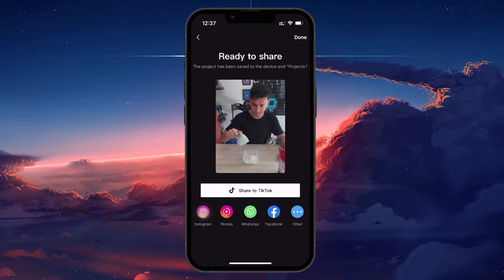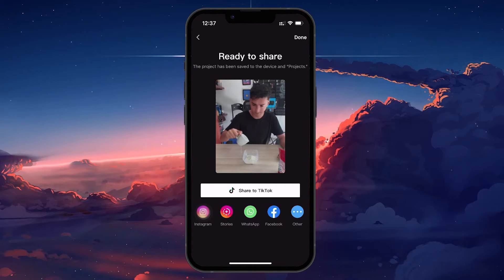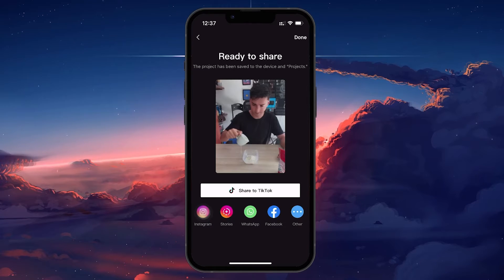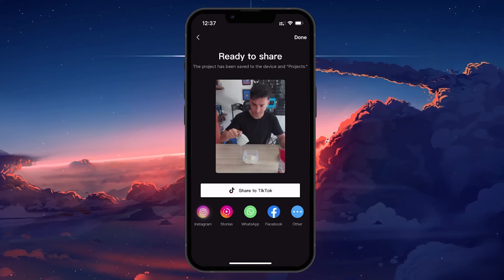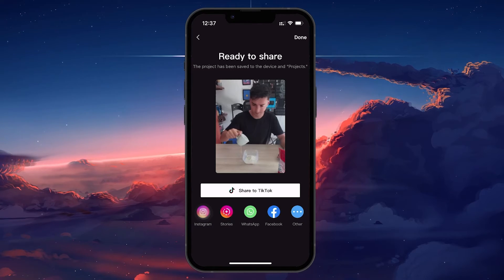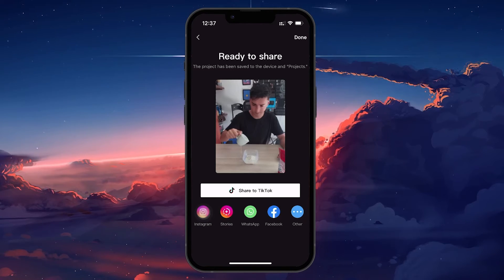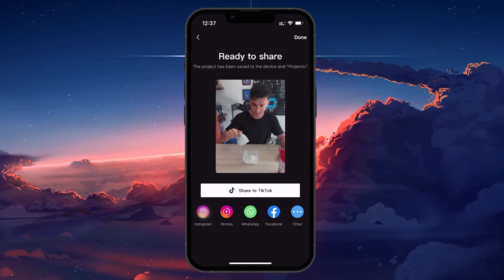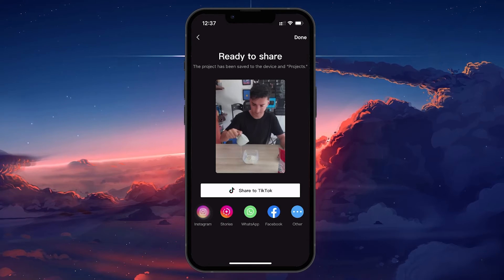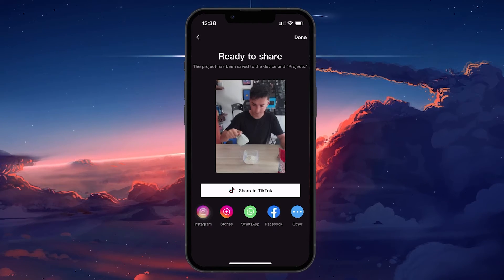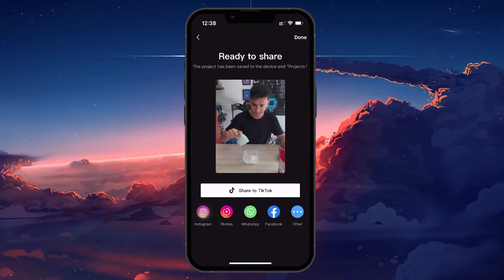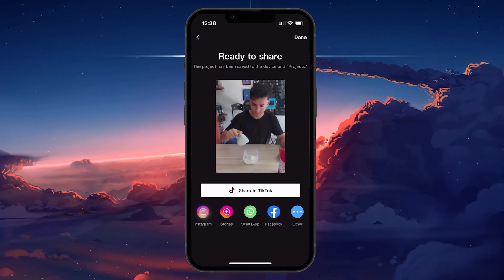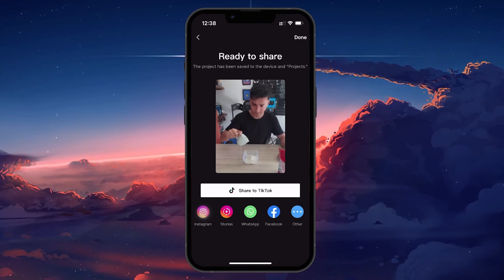This is your gateway to sharing your template with the CapCut community. Selecting Post as Template prompts you to fill in details about your template, such as its name and description, making it easier for others to understand and find your work. Fill out the necessary information and proceed to post.